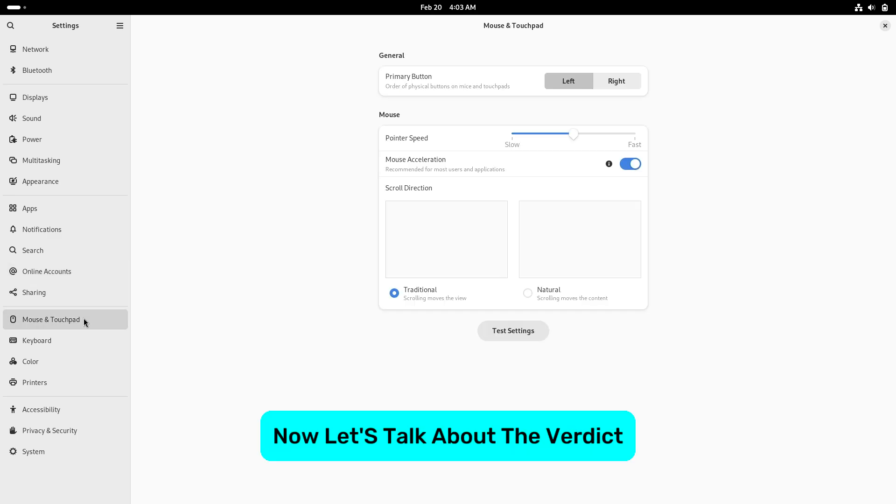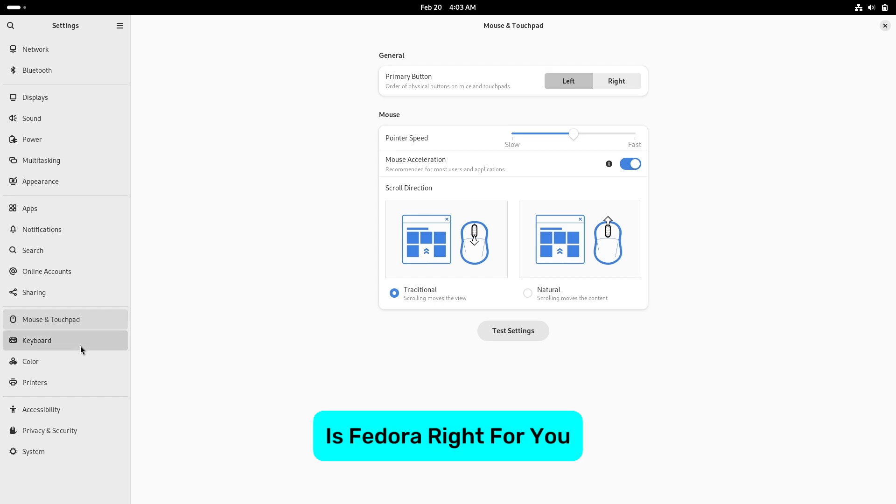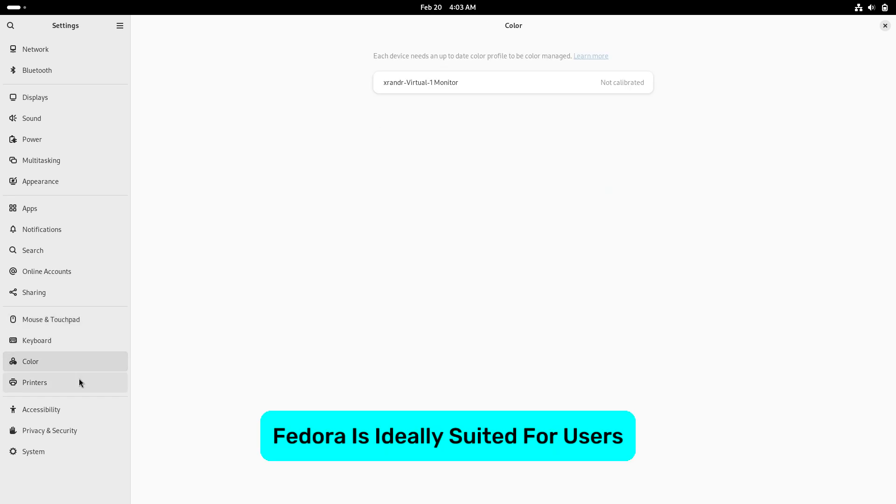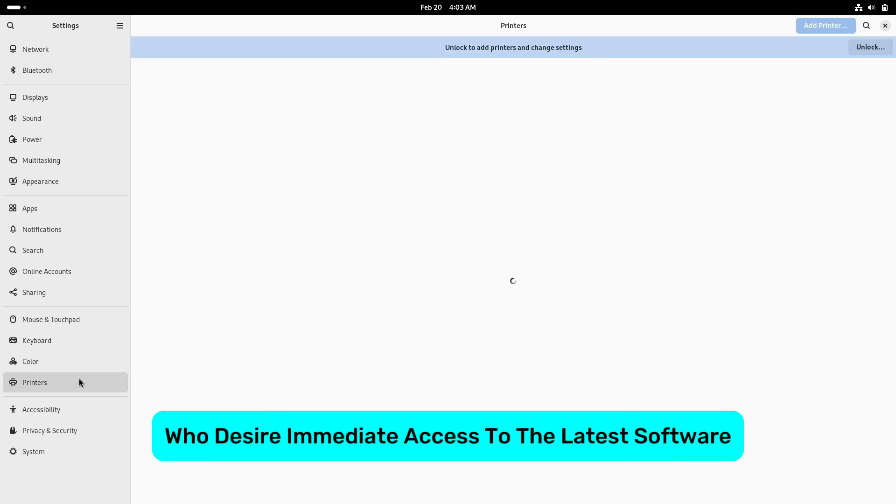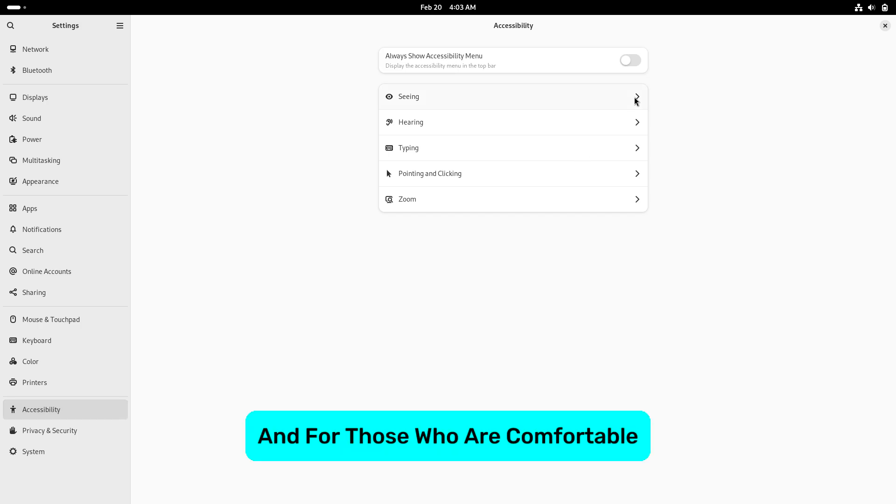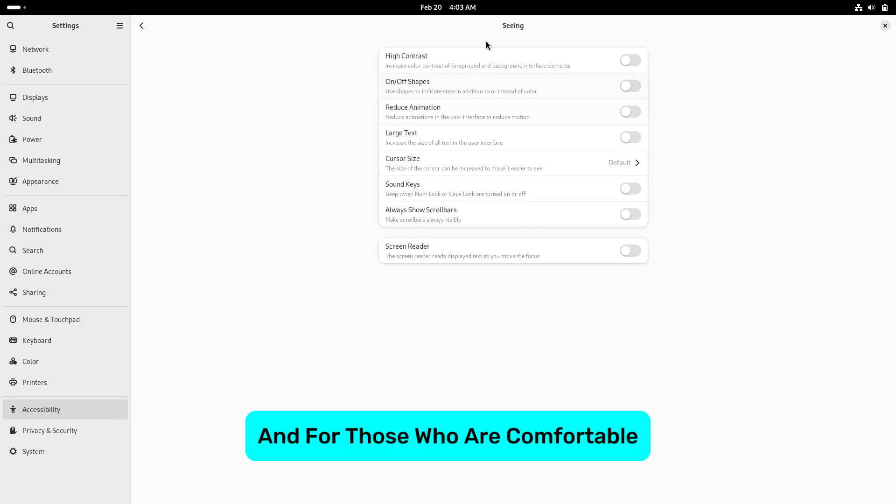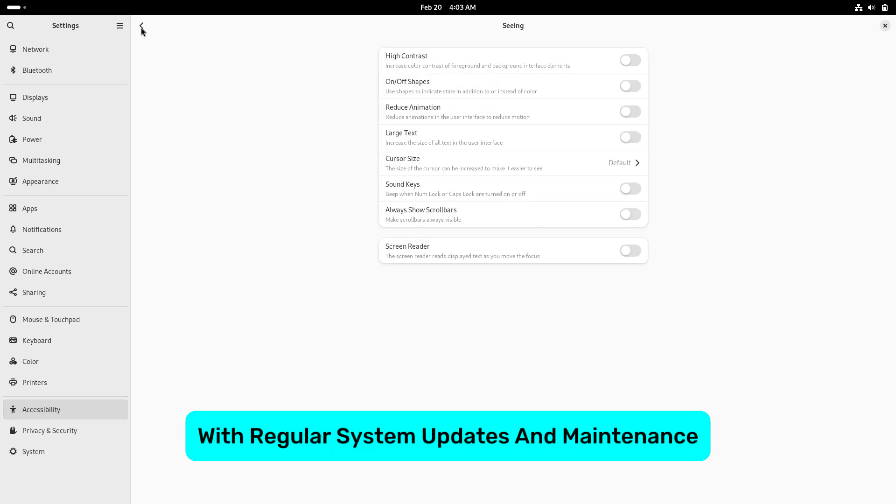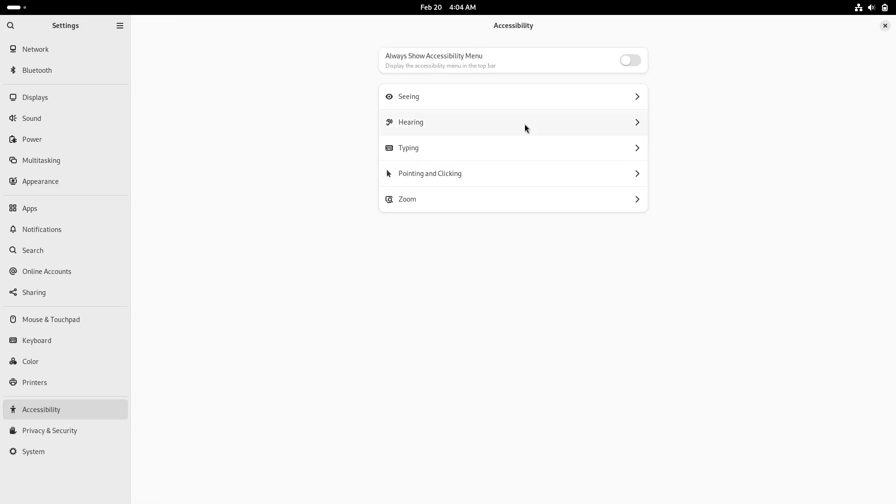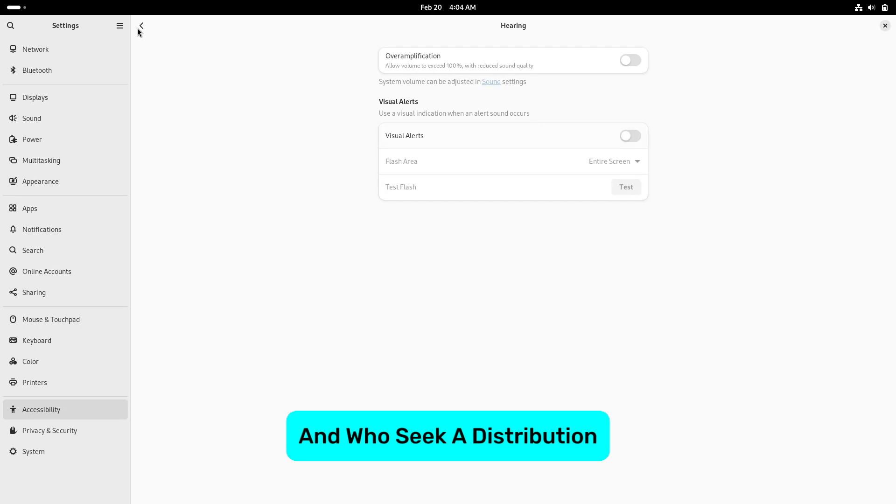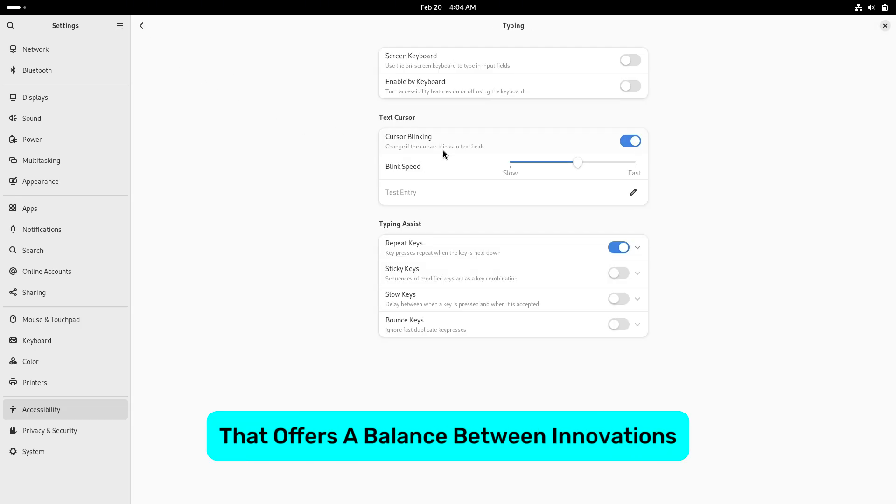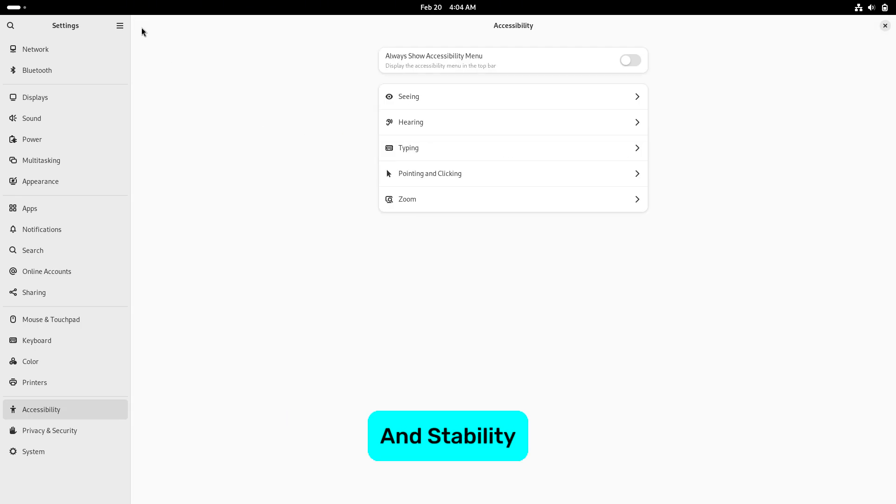Now let's talk about the verdict. Is Fedora right for you? Fedora is ideally suited for users who desire immediate access to the latest software and system features, who are comfortable with regular system updates and maintenance, and who seek a distribution that offers a balance between innovation and stability.